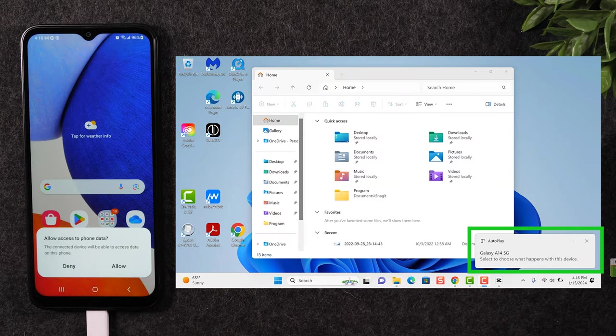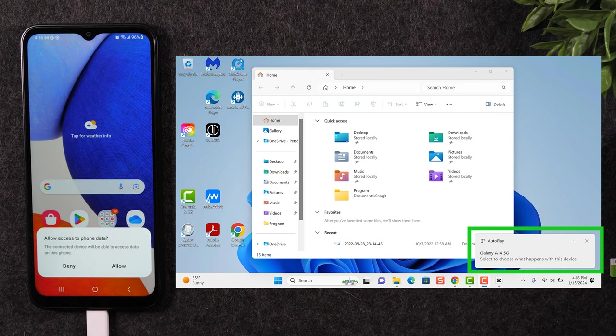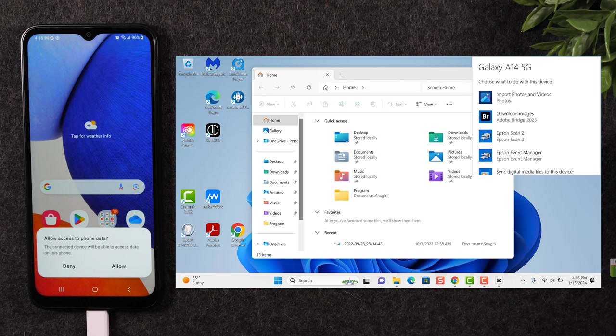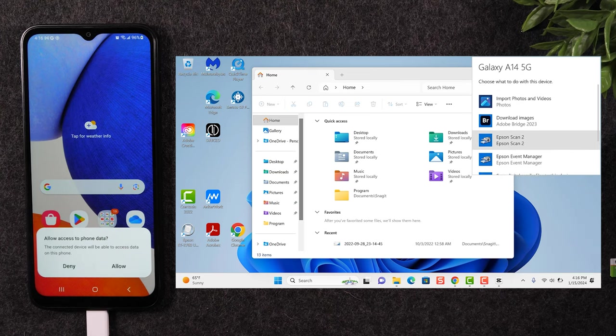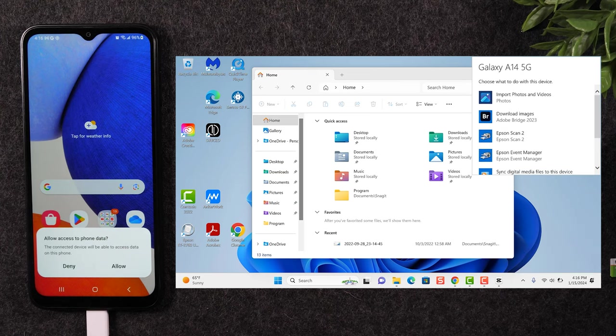You should see a pop up in the bottom right corner of the screen. One option is to click on this pop up here and it will give you some options for the phone.